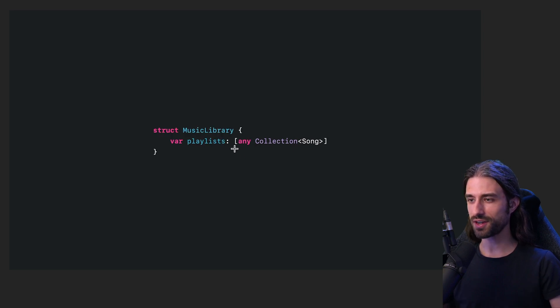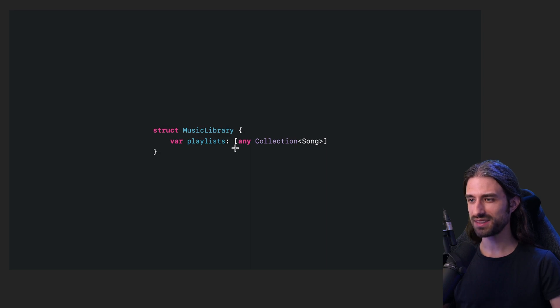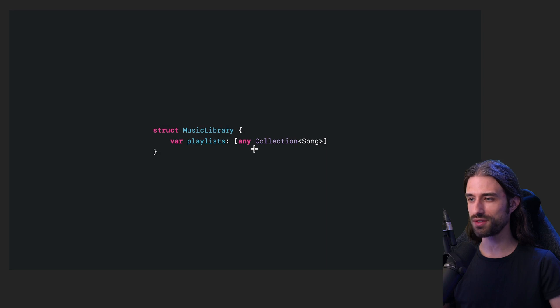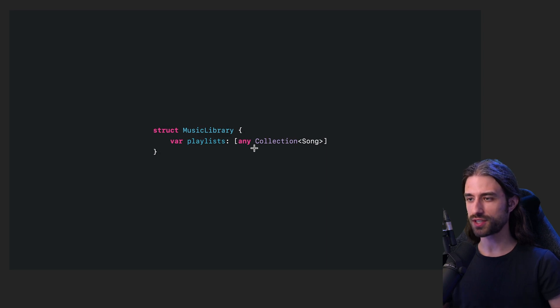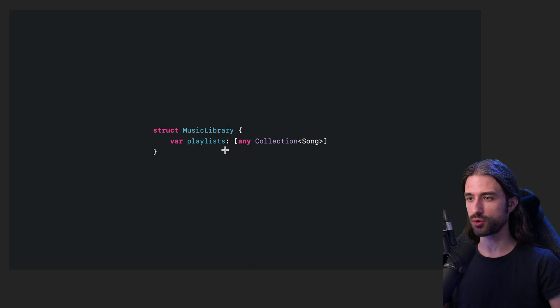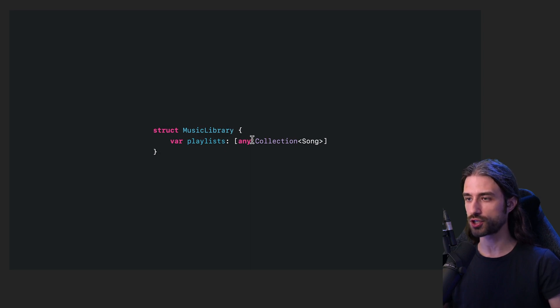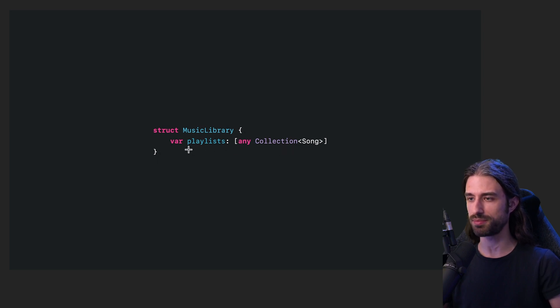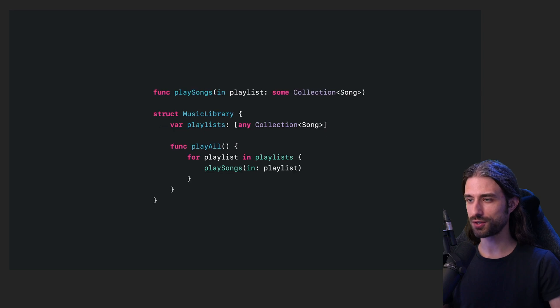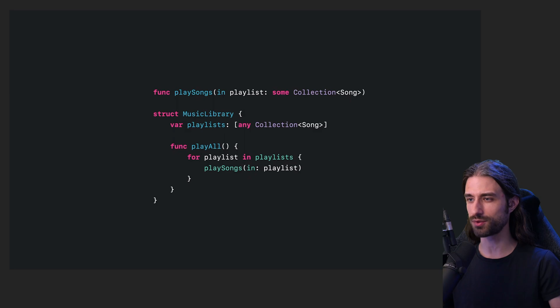And another very exciting new feature regarding protocols is that the any keyword now finally allows us to use protocols with associated types as the actual type of a variable. So here we no longer need to introduce a generic type that we need to constrain to the protocol Collection. We can directly use the protocol Collection with the any keyword to type our property playlists. And when put together, these two new features allow us to write that kind of generic code with the minimum amount of boilerplate.